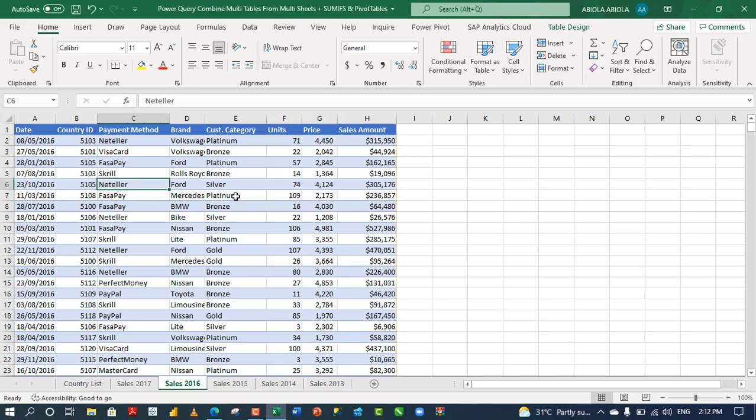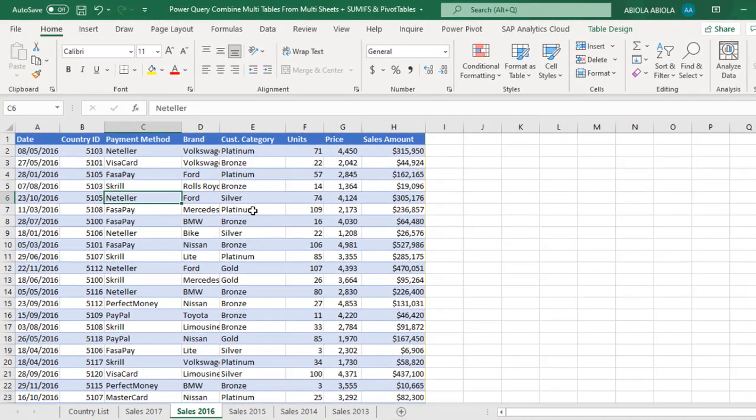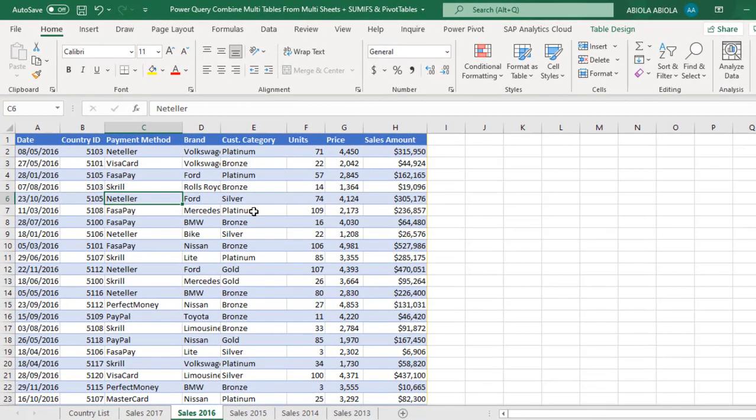Hi! Welcome to this Excel video tutorial. In this video, I'm going to show you how to use Power Query to combine multiple tables from multiple sheets, and then we're going to see how to deploy the SUMIFS and the PivotTable to create a report that will display the total sales and percentage of total sales by country. Let's get started.